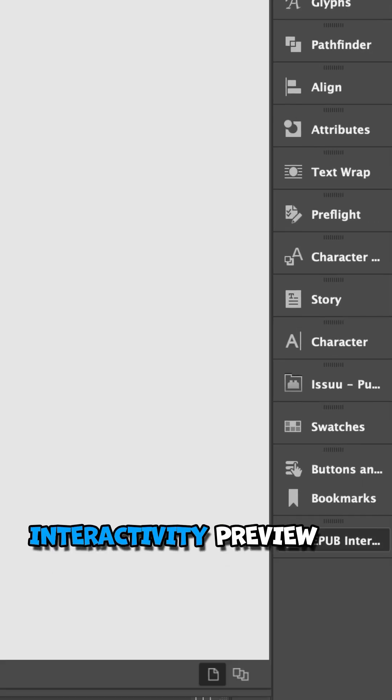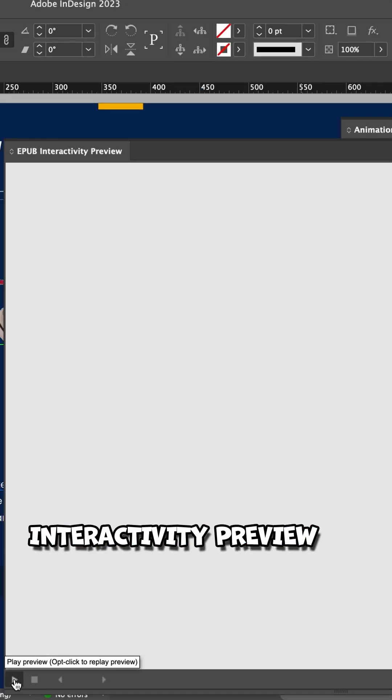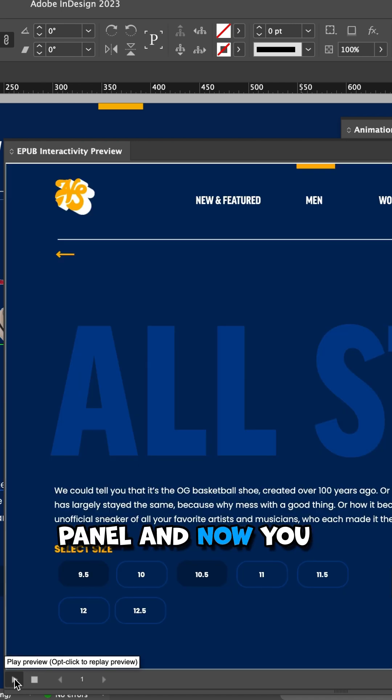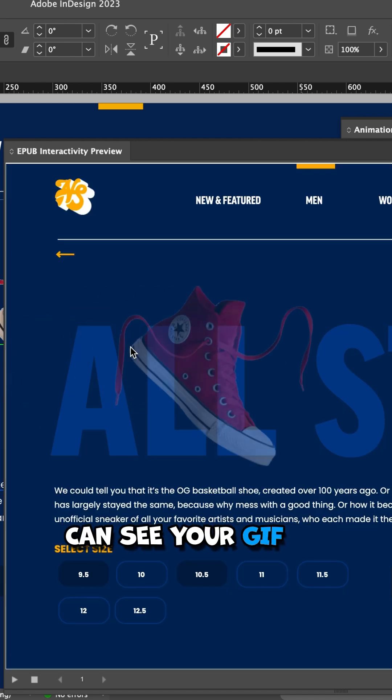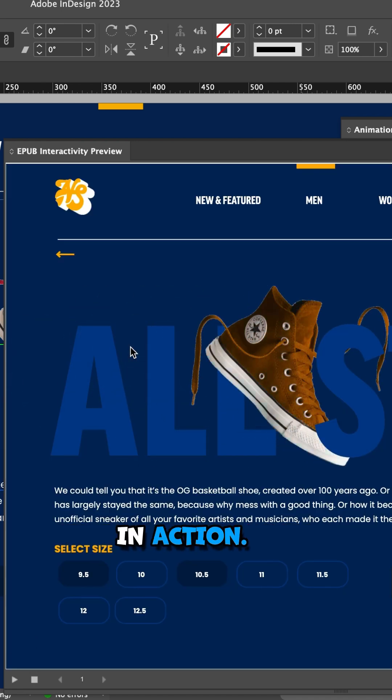Go to the EPUB Interactivity Preview panel and now you can see your GIF in action.